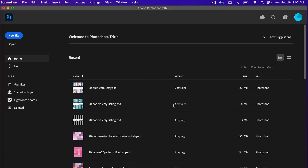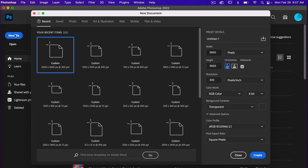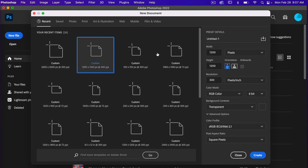To start off, let's go ahead and create a new document, so we'll select new file here. For this I'm going to use the dimensions of 1200 pixels by 1200 pixels, resolution set to 300 pixels per inch, color mode is RGB color, and background content set to transparent. I'm going to go ahead and click on create.